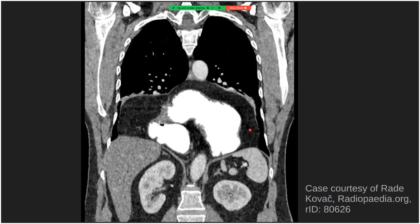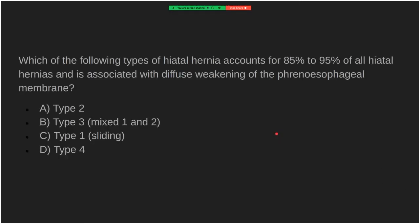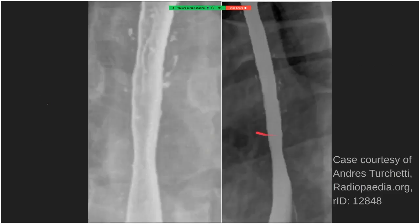Type 3 hiatal hernia is a combination of Type 1 and Type 2. This is a massive Type 4 hiatal hernia, where the stomach is entirely herniated through the diaphragm into the chest cavity. Of the hiatal hernia types, the most common and the one associated with phrenoesophageal membrane weakness is Type 1, the sliding hiatal hernia.